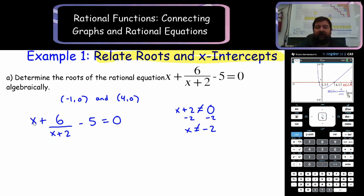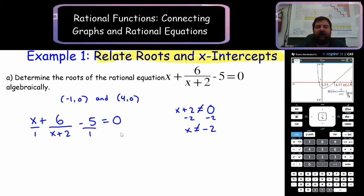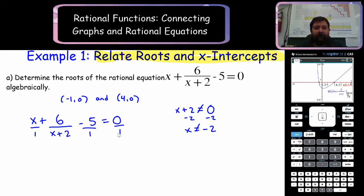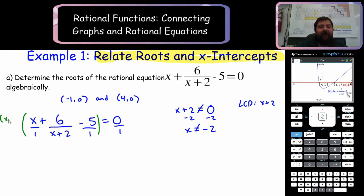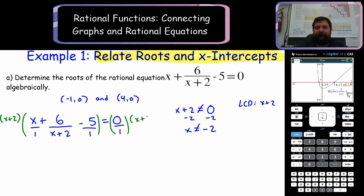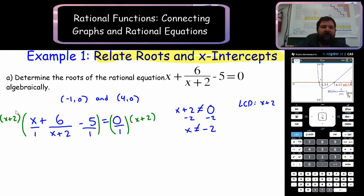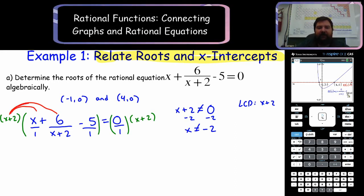The way we're actually going to solve this is by finding the lowest common denominator. This has a denominator of 1, this has a denominator of 1, this also has a denominator of 1. The lowest common denominator between all of them is actually just x plus 2. We're finding the LCD because we're going to multiply both sides by it. This x plus 2 is going to multiply all three terms using the distributive property.